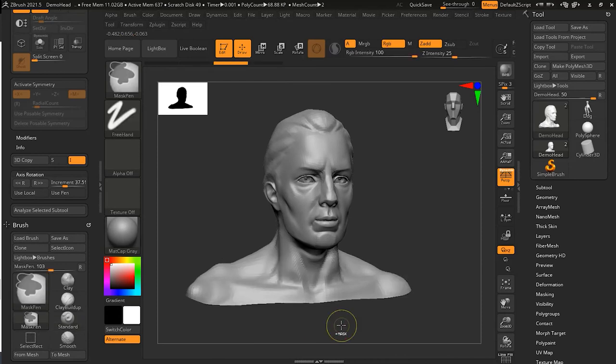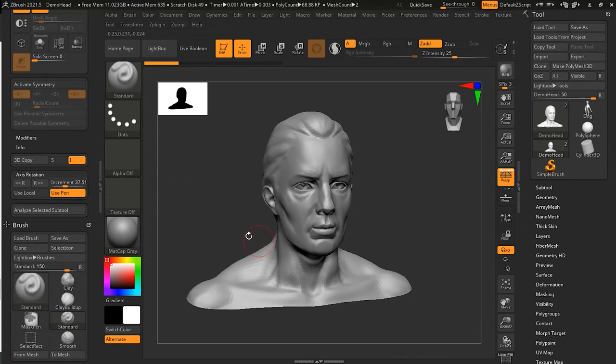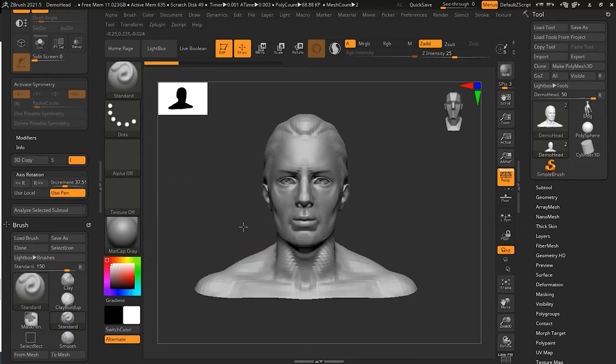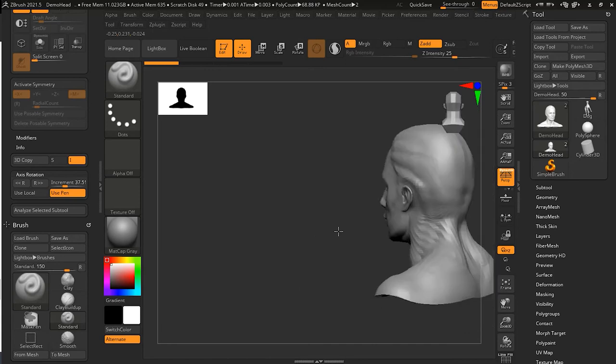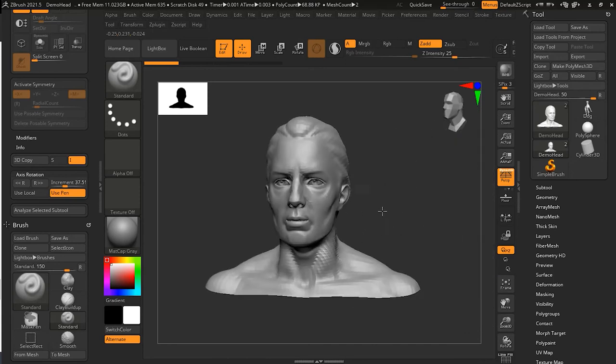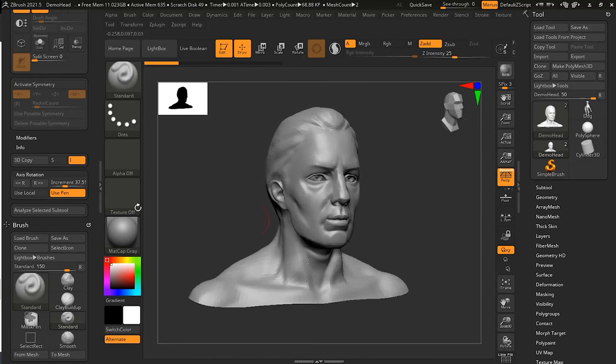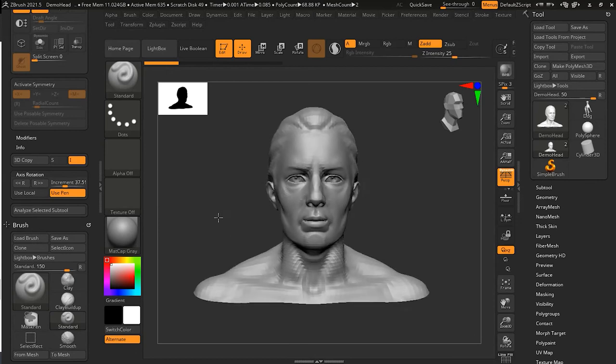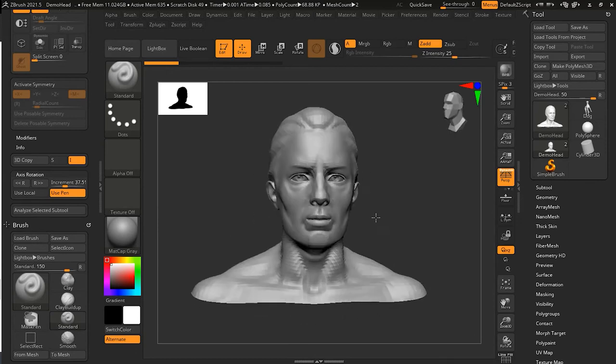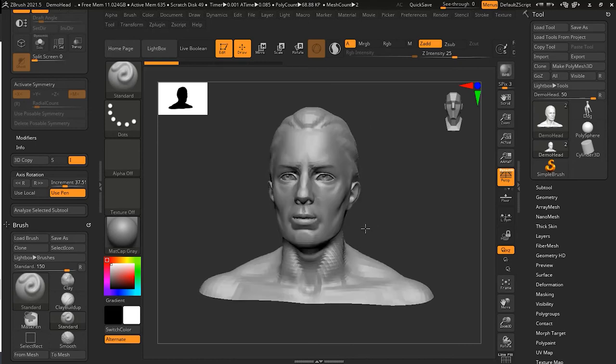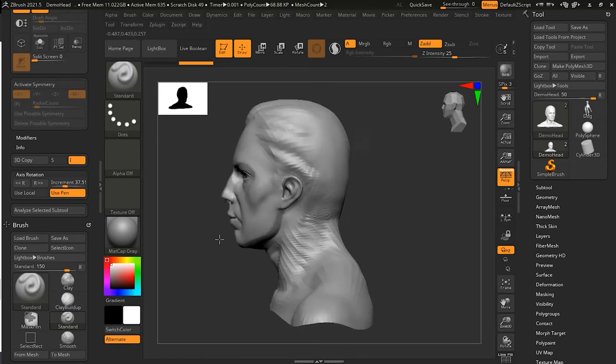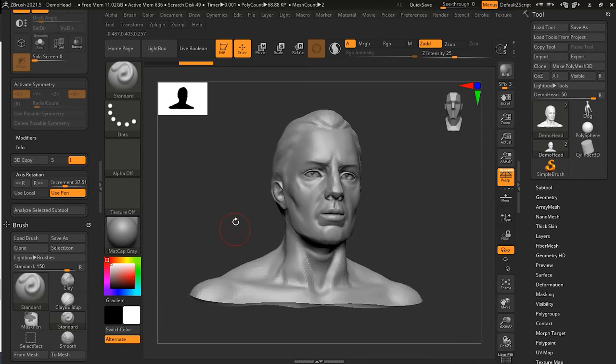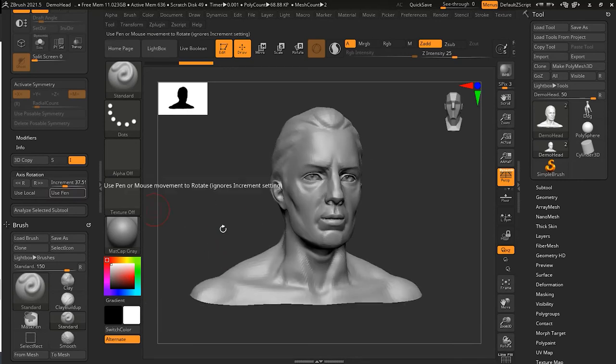Now use Pen means I can click over here the pen, and then I can rotate with the pen to this direction. You can see that it's only rotating to that axis, but if you're using pen, your increment will not work. Let me turn this off.